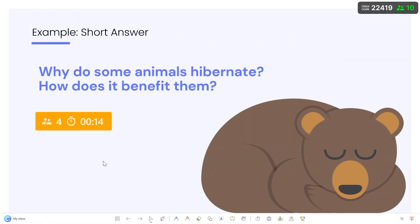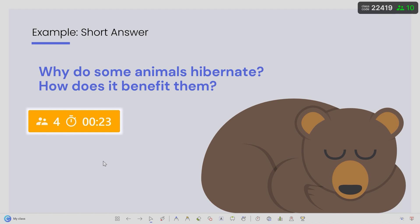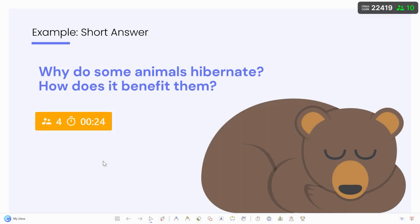Back on the presenter view, you will see that the button has turned yellow, showing you the live status of how many participants have submitted and how long the question has been running.